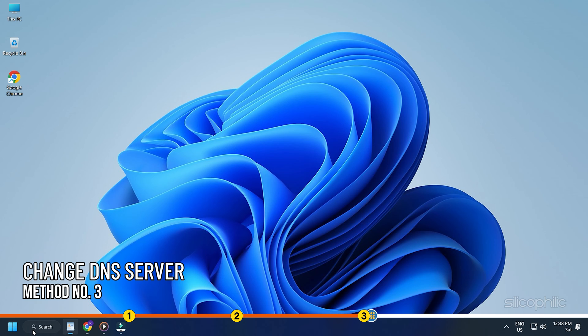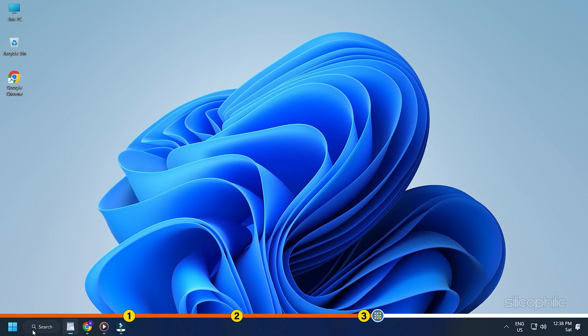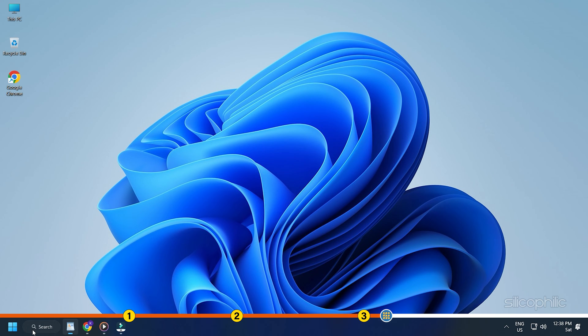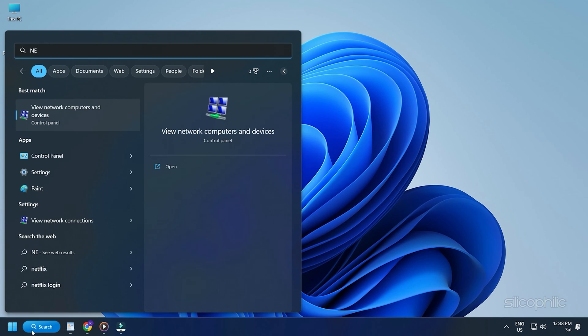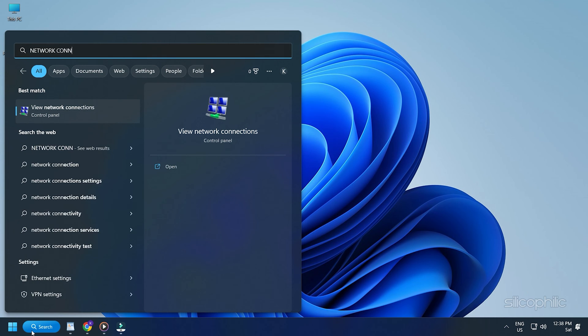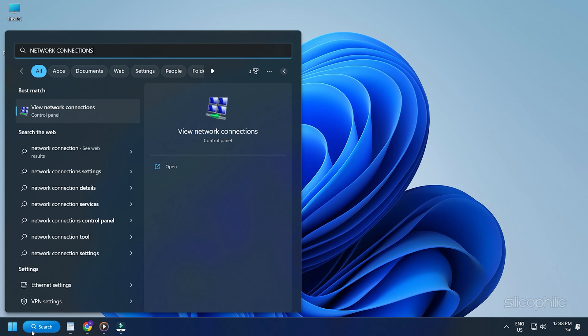Method 3. The next thing you can do is change the DNS server. Type network connections in the search bar and select the top result.